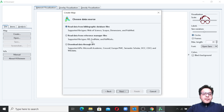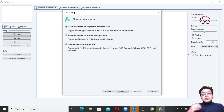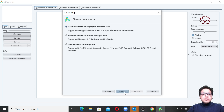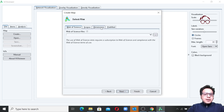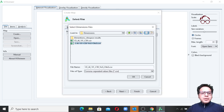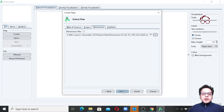You can also use files in RIS format, EndNote format, or RefWorks. You can even extract data directly through APIs from these databases. I have already extracted some data from the Dimensions database, so I'm going to click Next, then select Dimensions. Here I'm selecting my data file and clicking OK, then clicking Next.